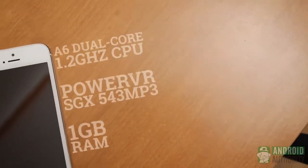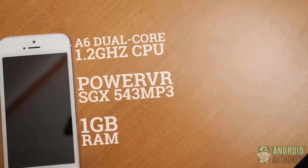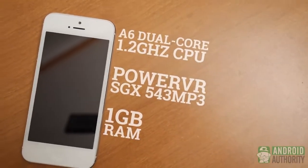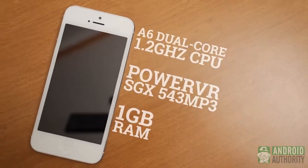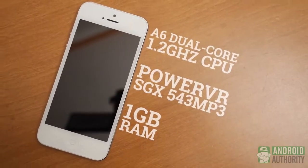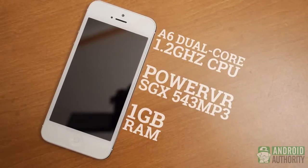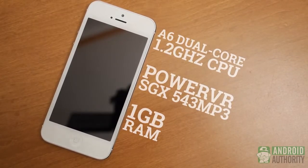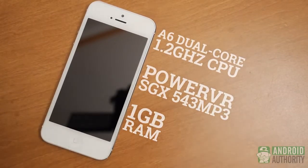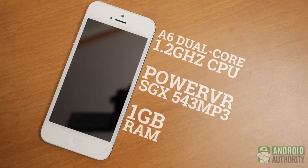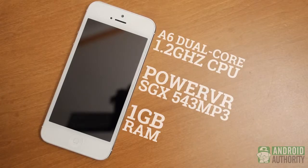Apple's smartphone sports their in-house A6, a dual-core CPU clocked in at 1.2GHz. With 1GB of RAM and the PowerVR SGX543MP3 backing it, this package might be paling in comparison to the powerful bits found in the S4.